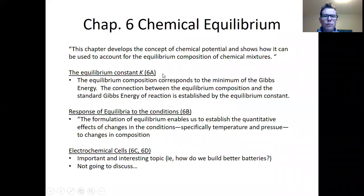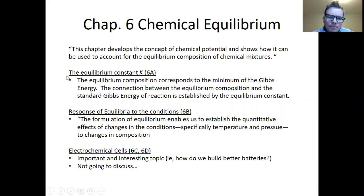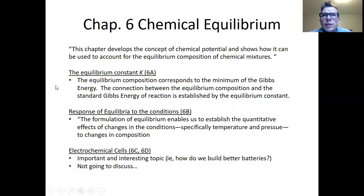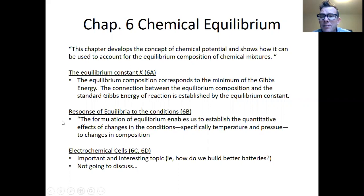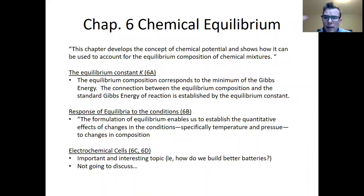We're moving into chapter six which deals with chemical equilibrium. There are three topics: in the first video we'll talk about the equilibrium constant; in the second or third video we'll talk about the response of equilibrium to changes in conditions. There's also a component of Atkins on electrochemistry that we're not going to cover here.